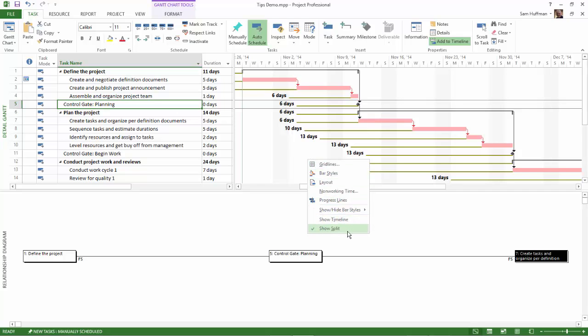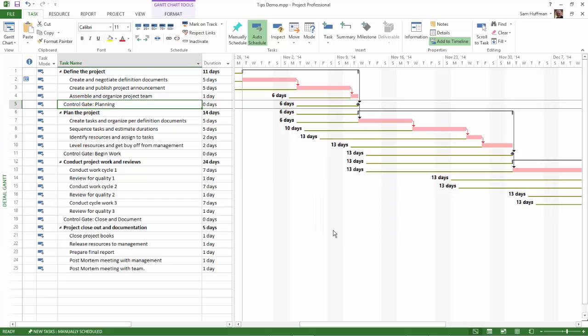If you click Show Split again, you're back to the Detail Gantt full screen.